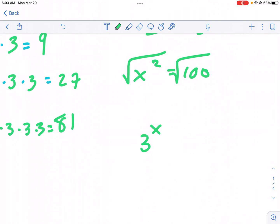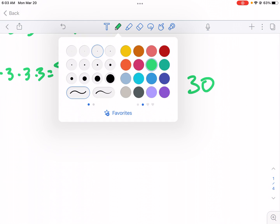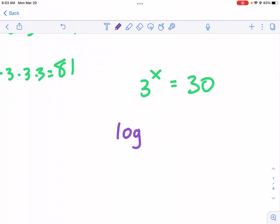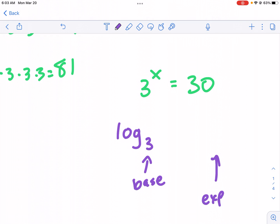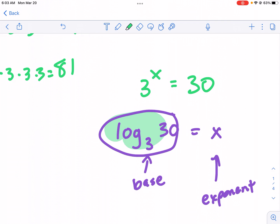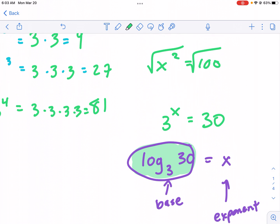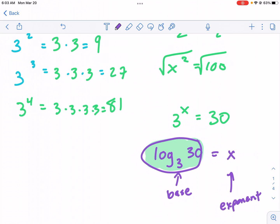If we have three to the x power equals 30, the way we undo that is we take the log with base three — that's our base. The exponent is going to be by itself on one side of the equal sign, and then 30 is what's called our argument. We put that into the calculator, and it computes the answer for us, because it's not a whole number.